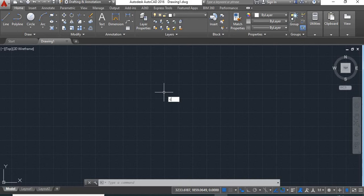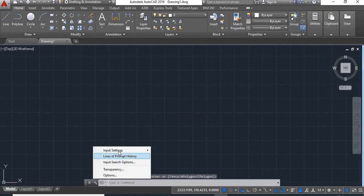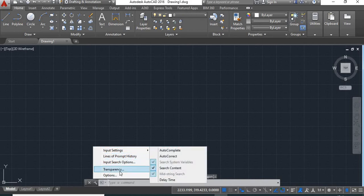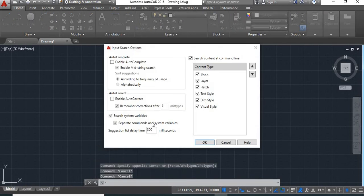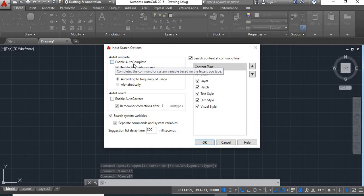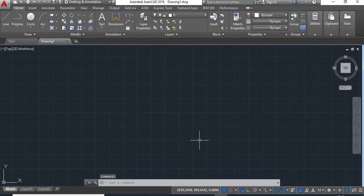The solution for this problem is to go to the command line and click on the customize icon. Now you'll see these options - in this, input search option is there. Click on this option. Now here there is an 'Enable Auto Complete' option. Click on this and then say OK.